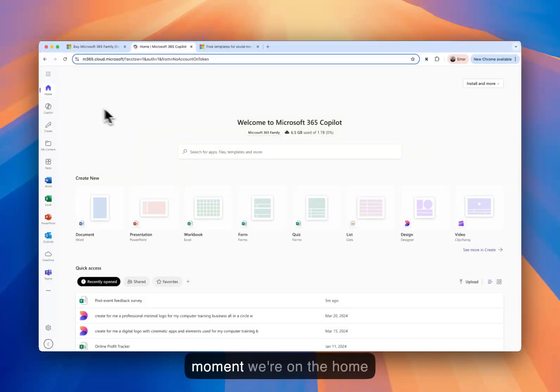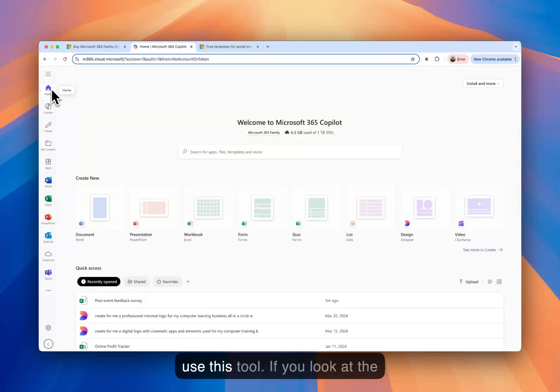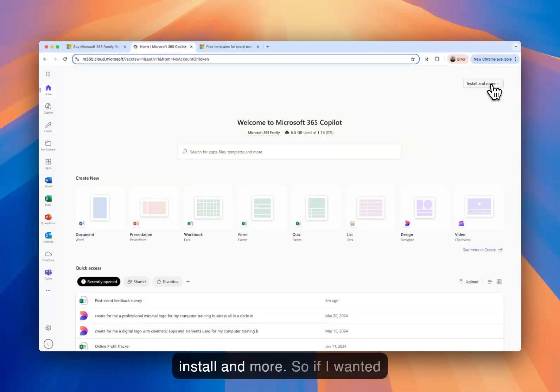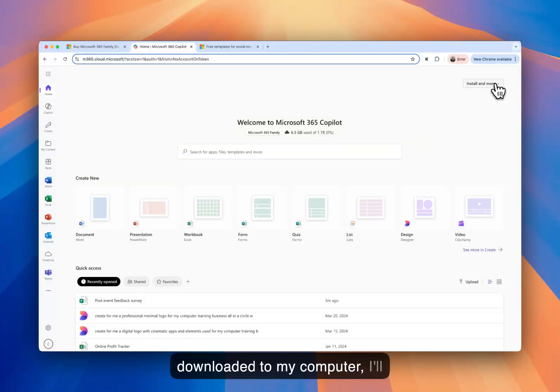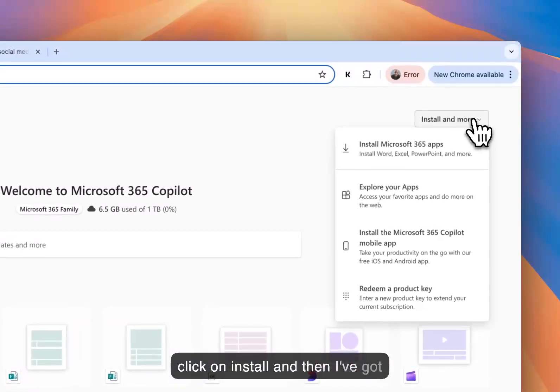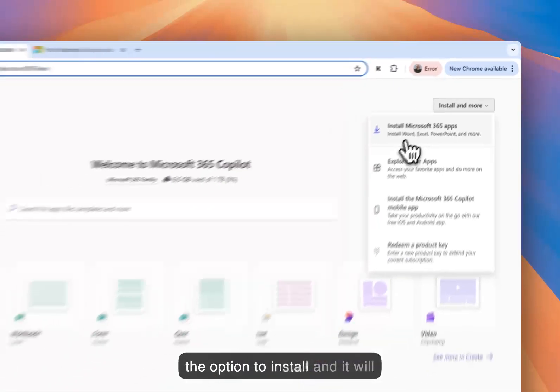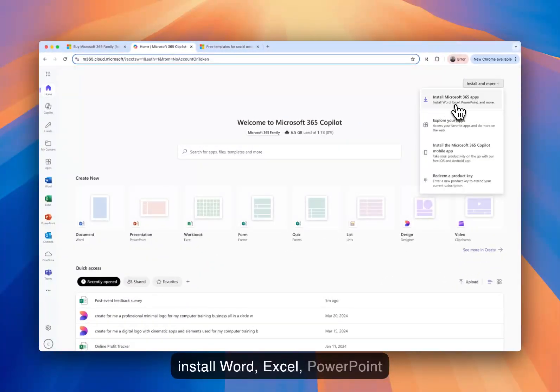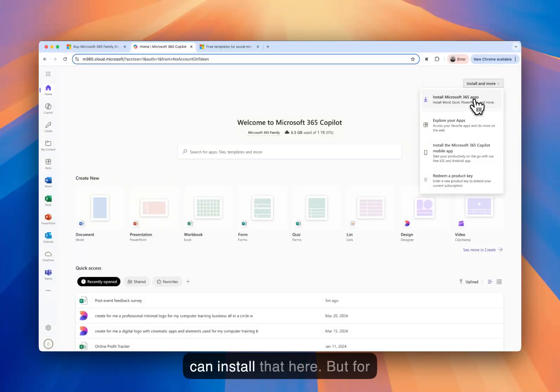So at the moment, we're on the home page. This is because I already use this tool. If you look at the top right-hand side, there is install and more. So if I wanted any of the applications to be downloaded to my computer, I'll click on install. And then I've got the option to install, and it will install Word, Excel, PowerPoint, and more. So I can do that. I can install that here.